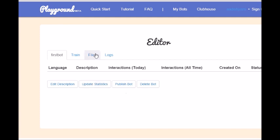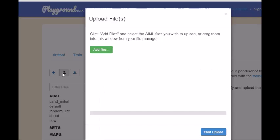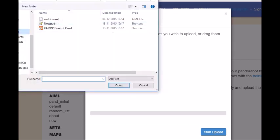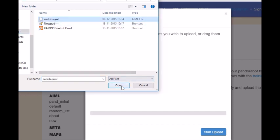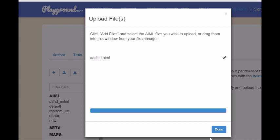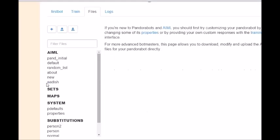Let's go to the first bot. Let's go to files. Now we can upload our file upload, so let's find it out. Our location, add files, desktop, adish.aiml. Let's open it and start upload.